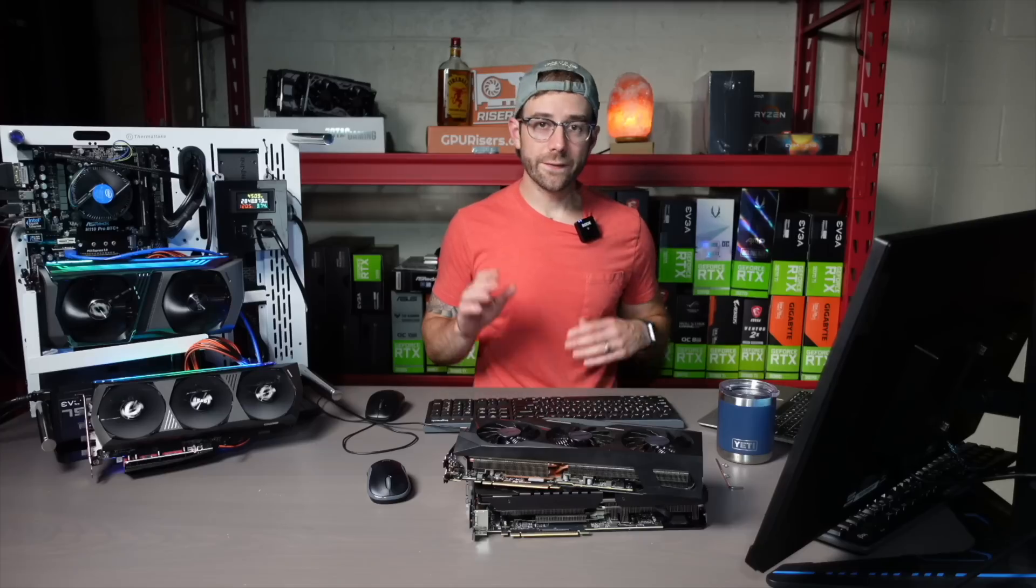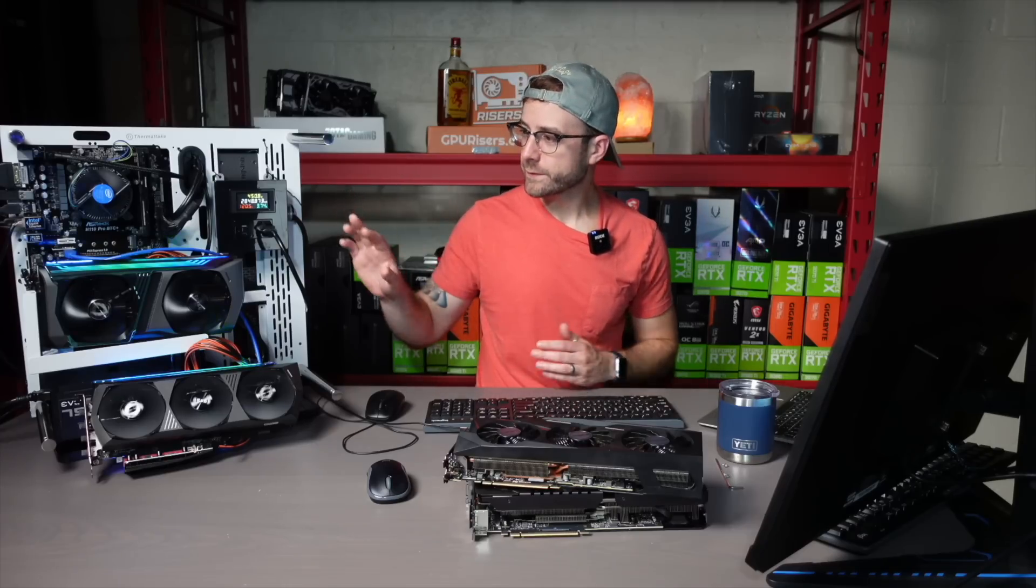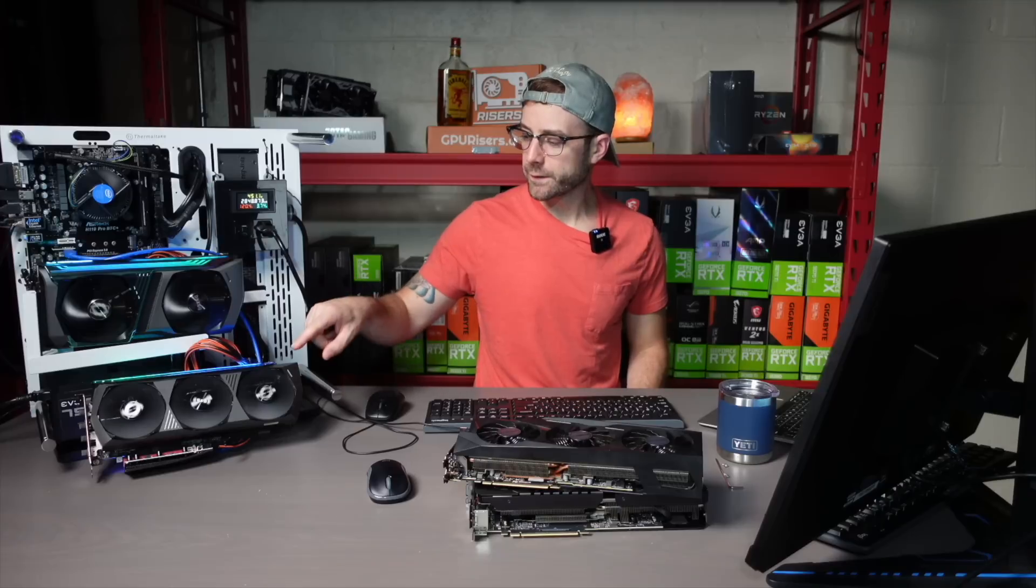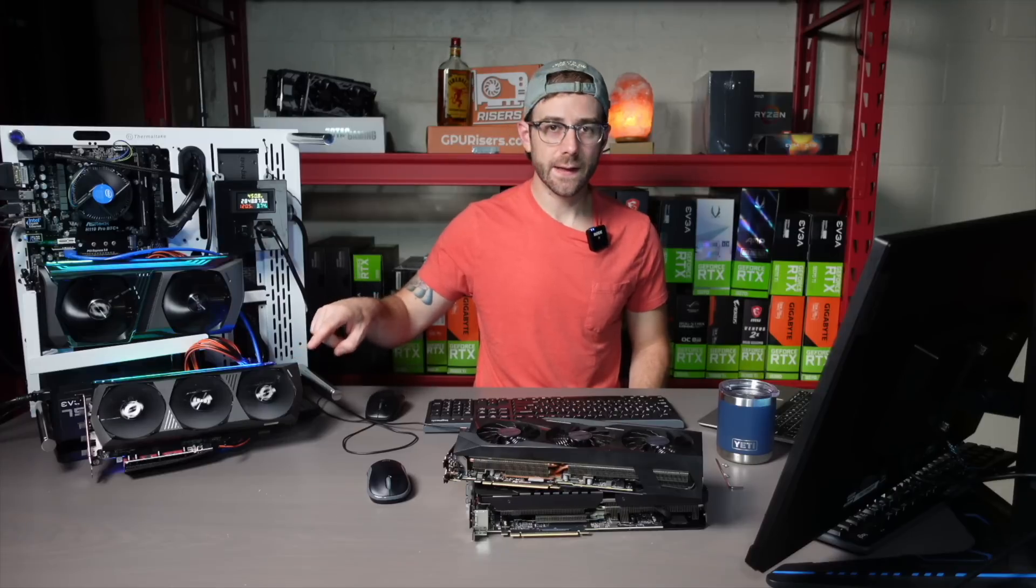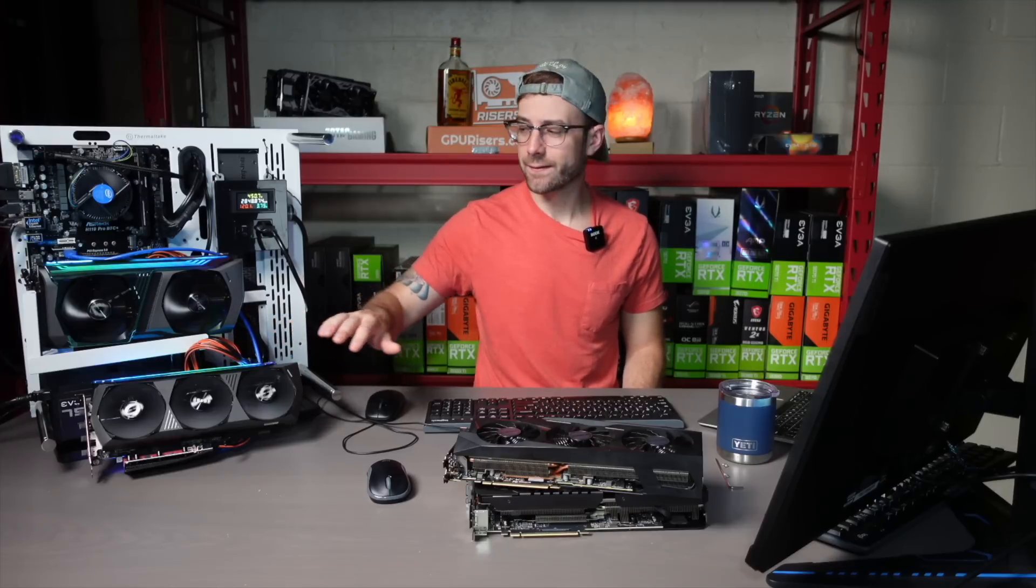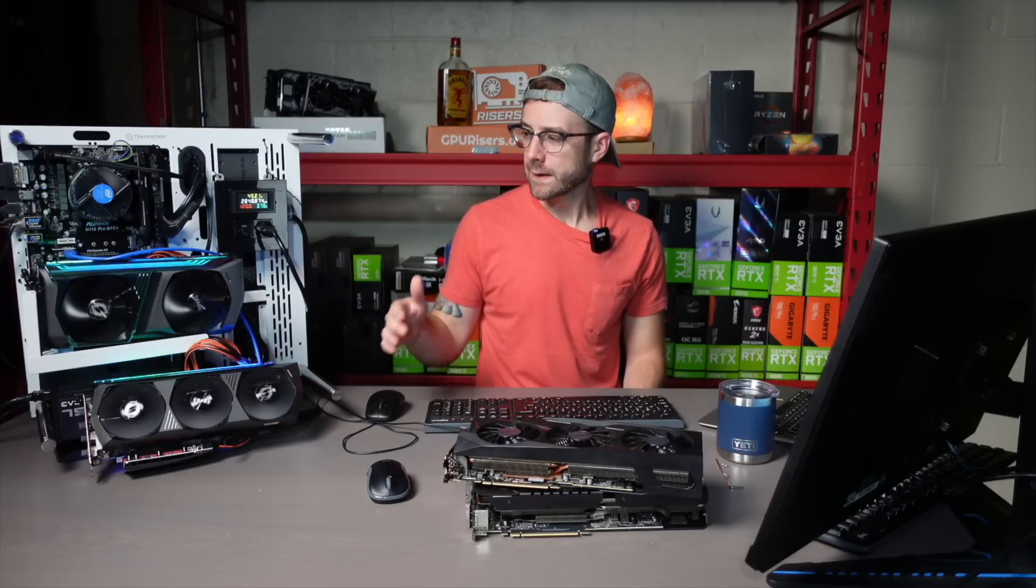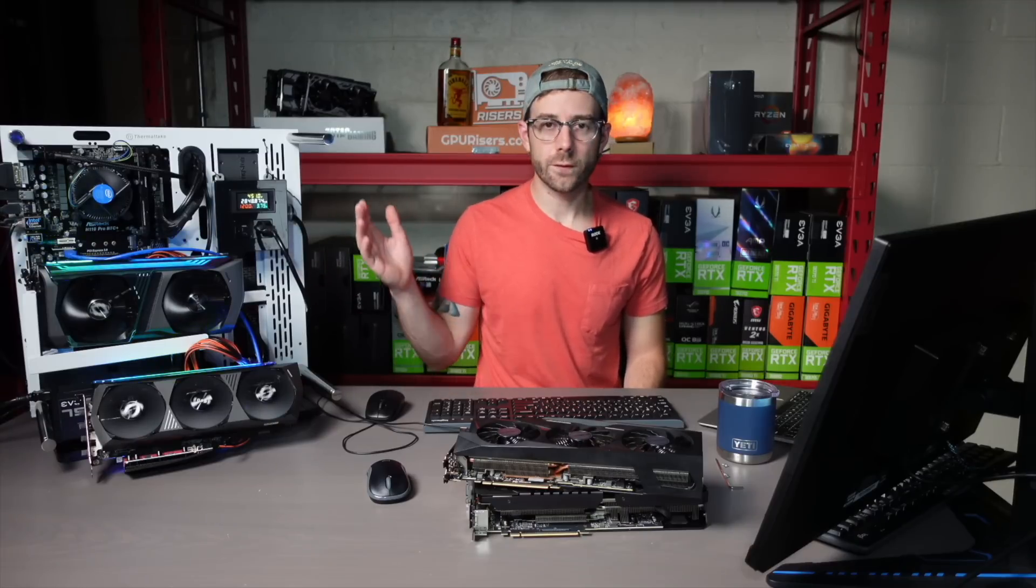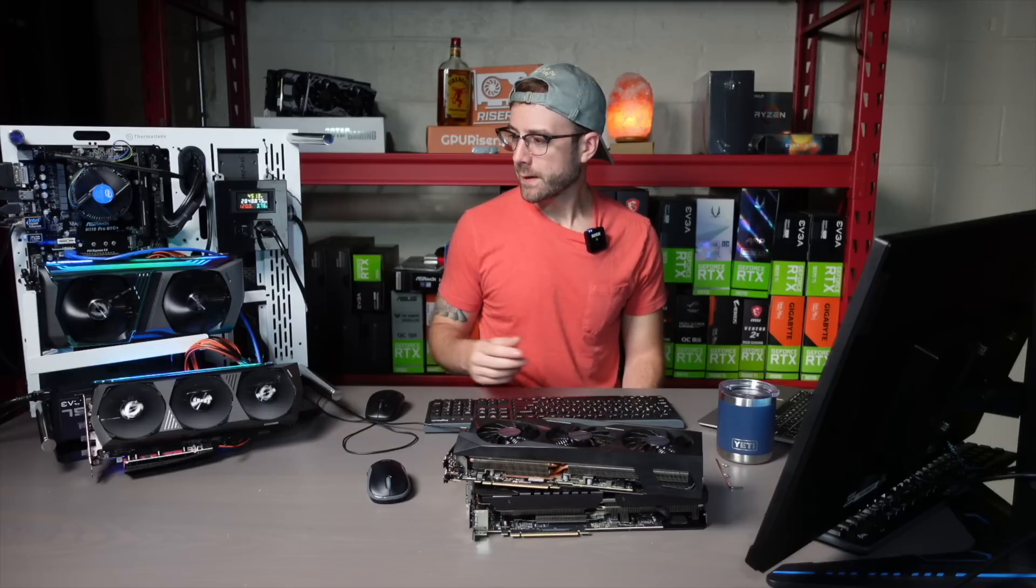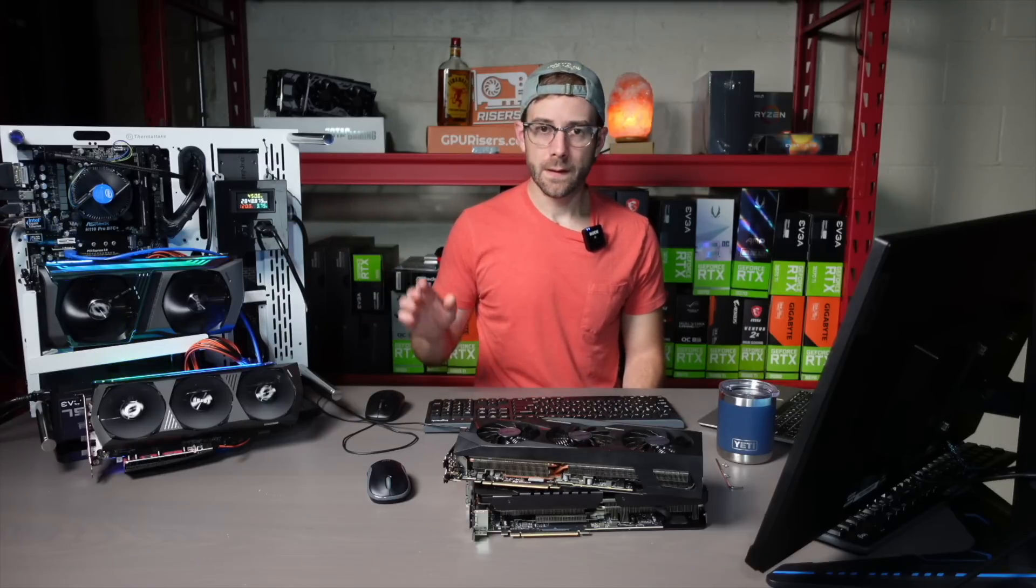So we got the setup here on the test bench. We have the 3070 up top and the 3070 Ti just kind of hanging out right here. They're both the same kind of card. They're both Zotac Hollow Blacks, but of course different generations of GPUs with the 3070 and 3070 Ti.